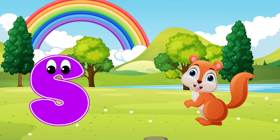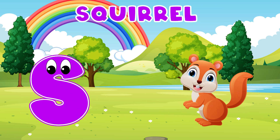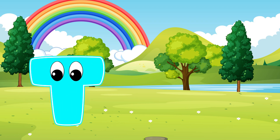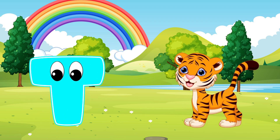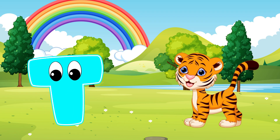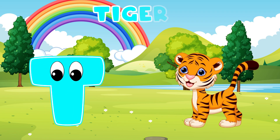S is for Squirrel. S, S, Squirrel. T is for Tiger. T, T, Tiger.